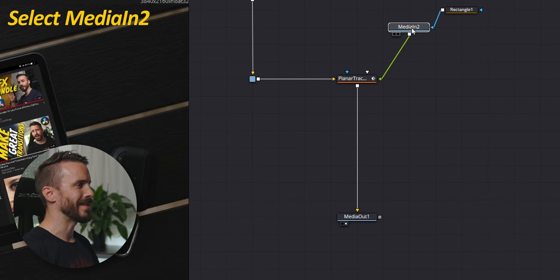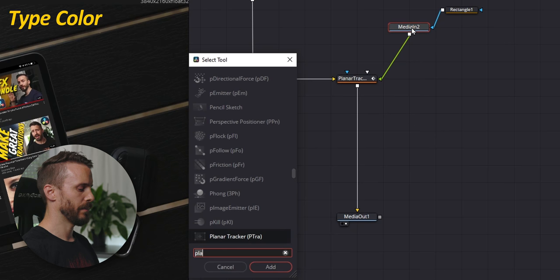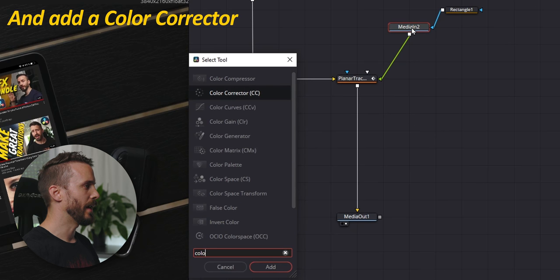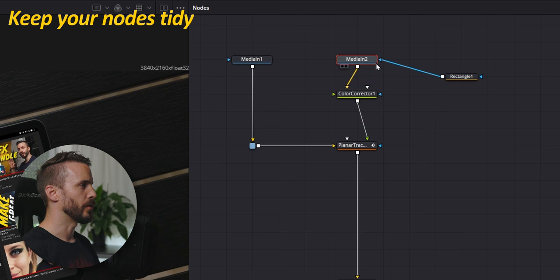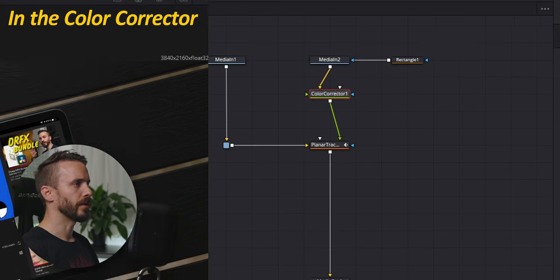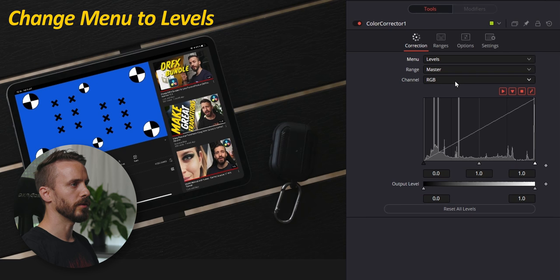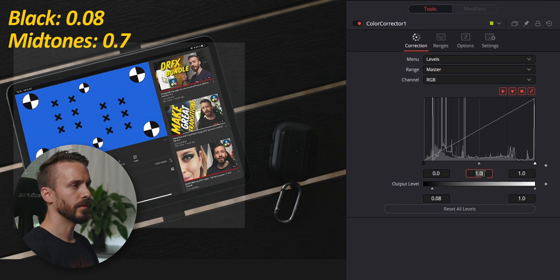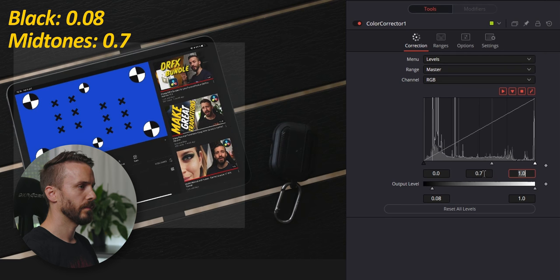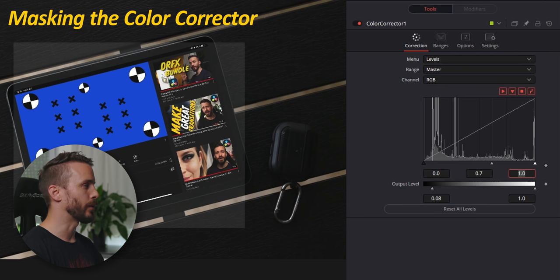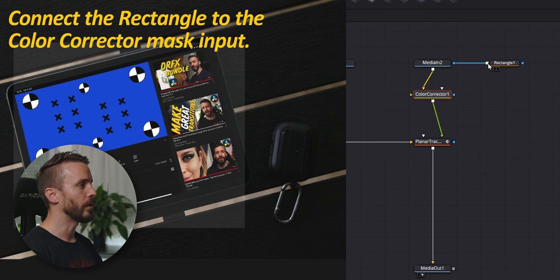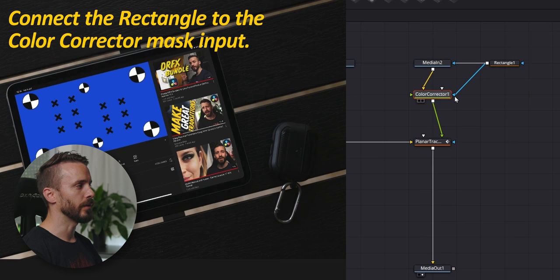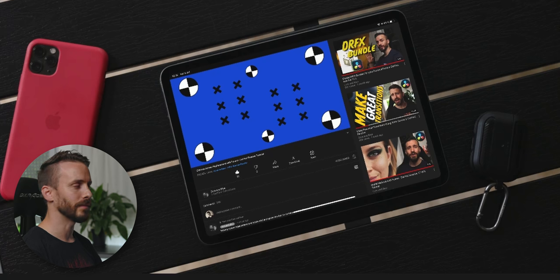Select media in, control or shift space, type color and add a color corrector. Let's arrange our nodes. In the color corrector, go to menu and choose levels. Change the black to 0.08 and the mid-tones to 0.7. As you can see, a larger area is affected by the color correction and it's actually very simple to fix. Drag the rectangle output to the input mask of the color corrector and just like this, it's going to mask out everything outside the screen.